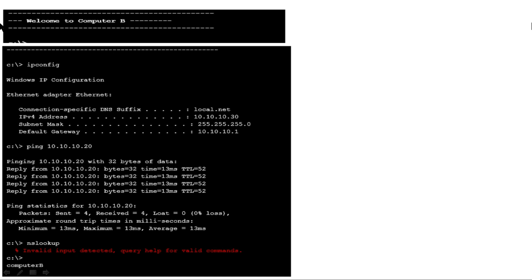Computer B's IP address is 10.10.10.20 and it is successfully pinging from computer B, but the user is unable to connect to file shares on computer A from computer B using the computer name. Let's check the solutions for the simulation.